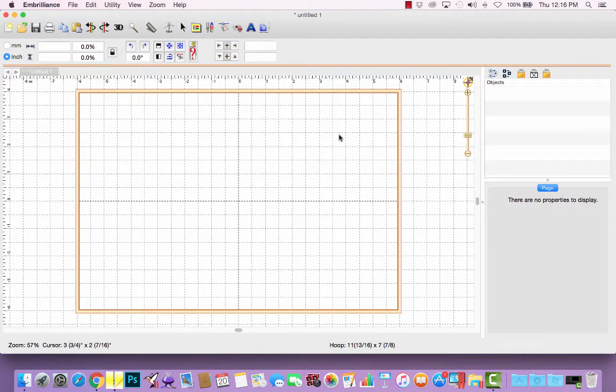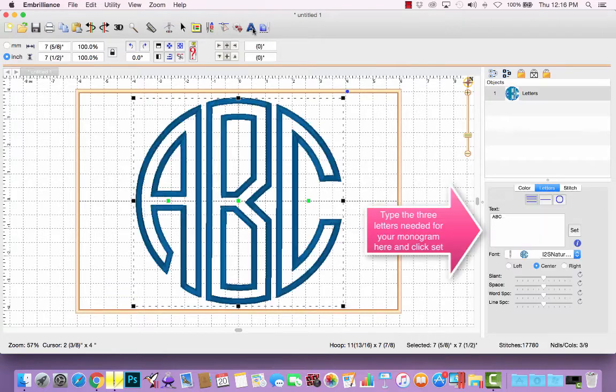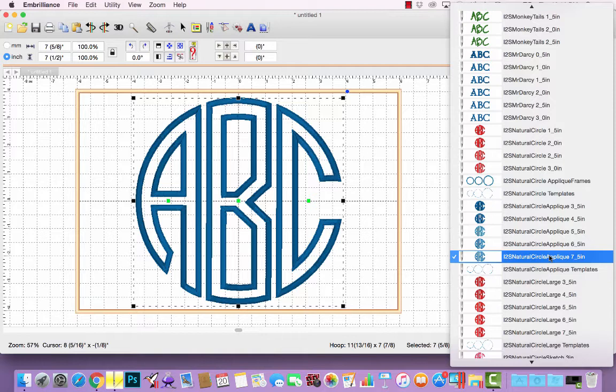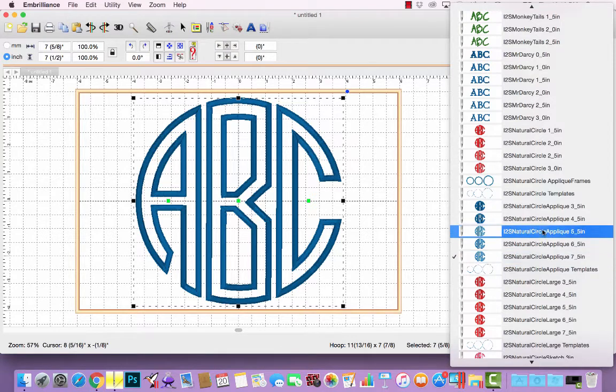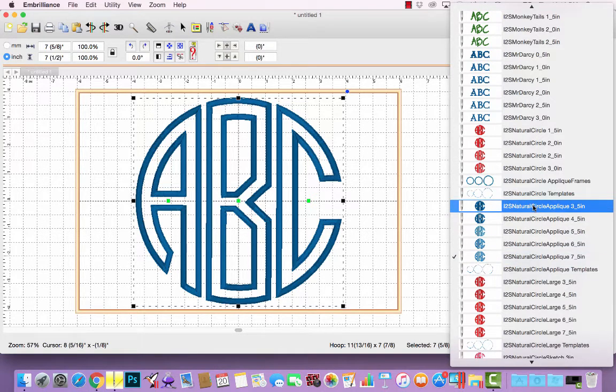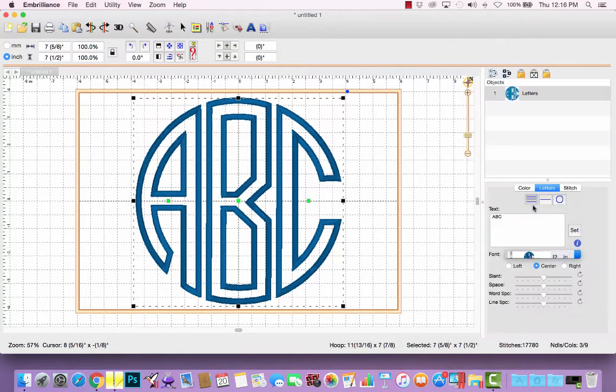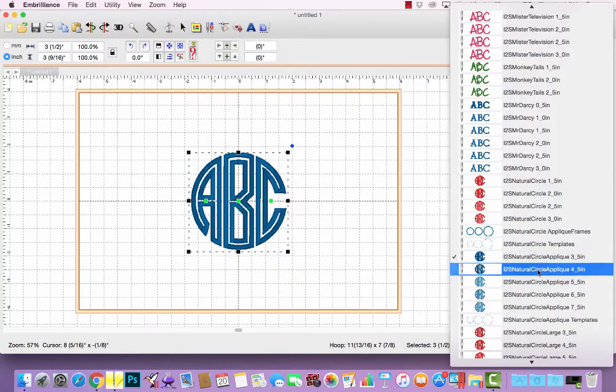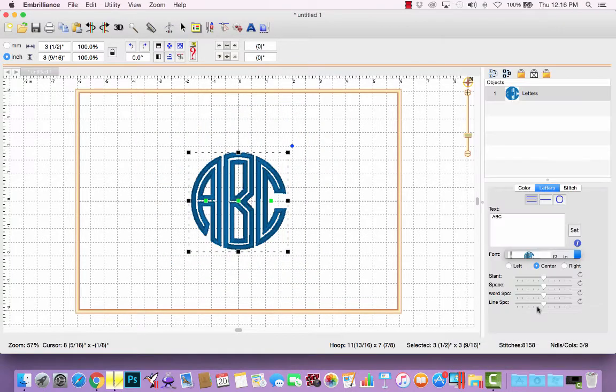Once you've installed the BX files for our natural circle applique monogram, you will click the A button to create lettering objects. From the pull-down menu, you want to select which monogram and which size you want. We have natural circle applique available from 3.5 inch all the way up to 7.5 inch.